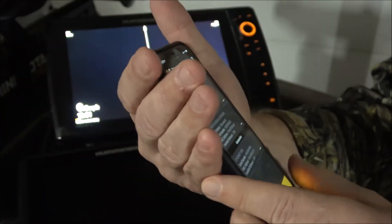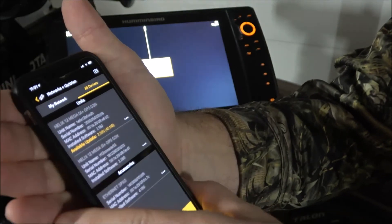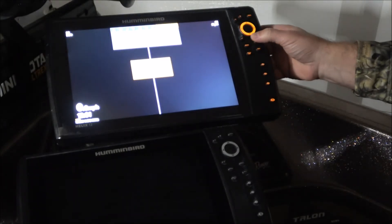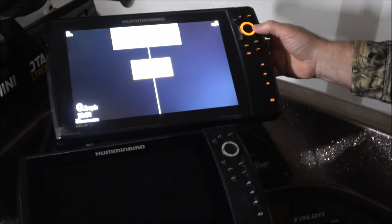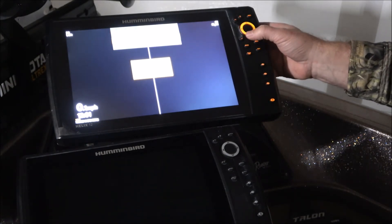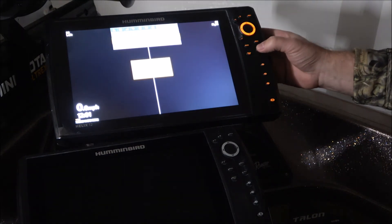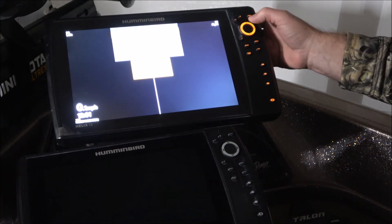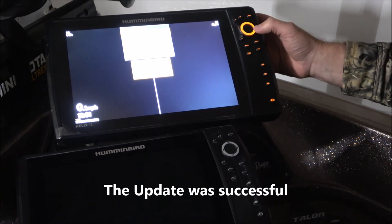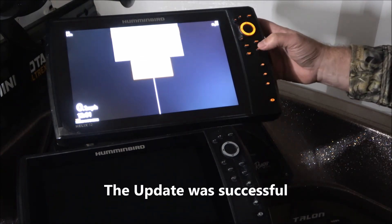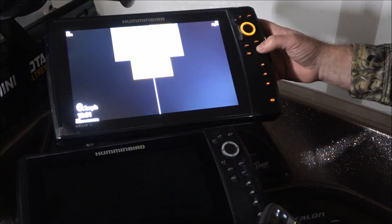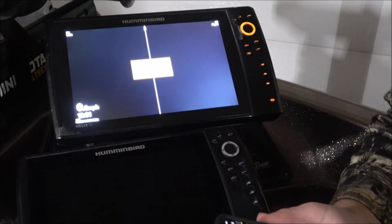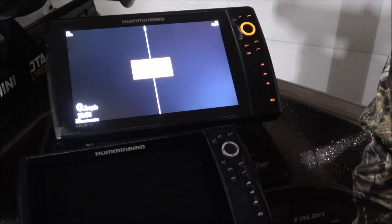It looks like it's done. Right now I'm not getting any notification yet on the unit — I'm guessing it just takes a little bit of time, but it should be all done as far as I can tell. So that's all it takes to update your software — very quick and easy. I hope this helps you out, and good luck on the water.